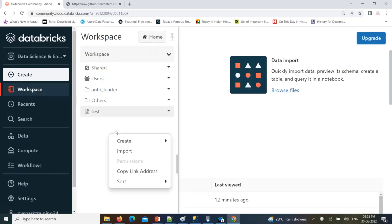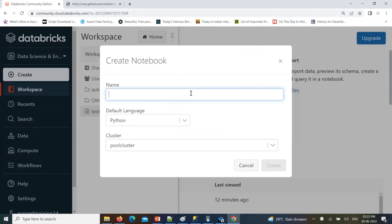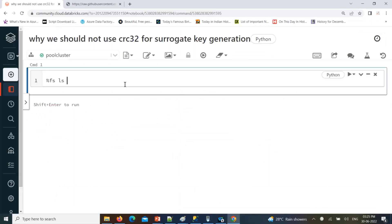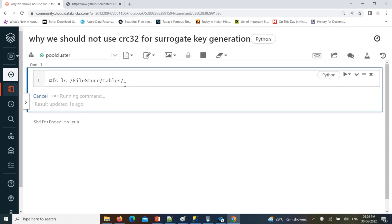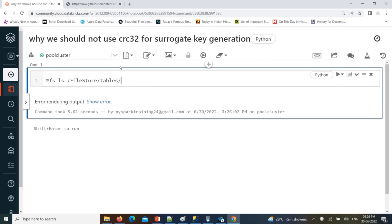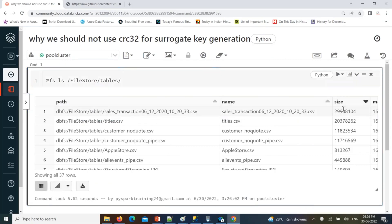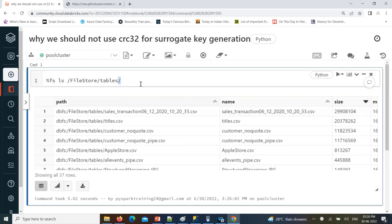I am going to create one notebook: 'Why we should not use CRC32 for surrogate key generation.' Let's take one sample data file. I have some data files under my workspace file store tables. This file is having some 1 million records. When you take a bigger file, you will get more clarity. Let's create a sales data file — Spark dot read dot CSV and create a data frame.